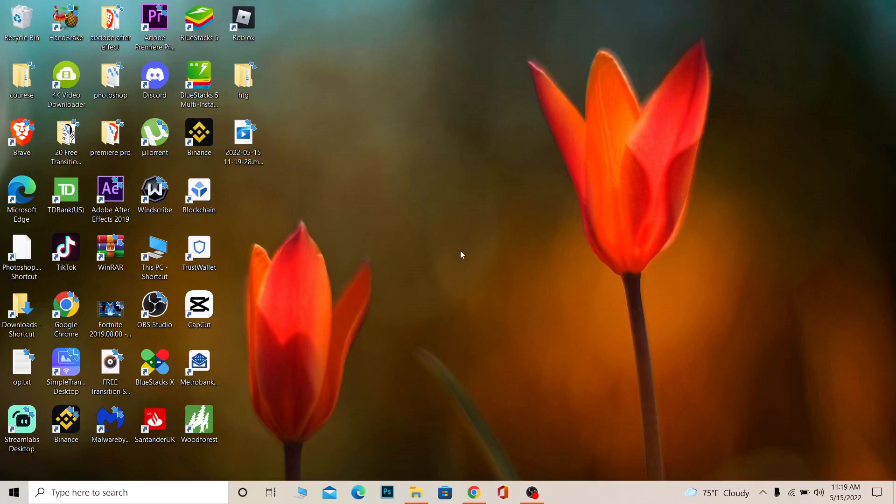There are two types of Roblox you can play on your PC. One is the browser version and the other is the desktop downloaded version. You can only delete the desktop downloaded version because you can't delete the browser version.